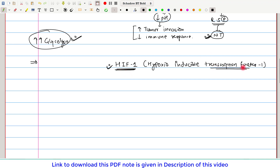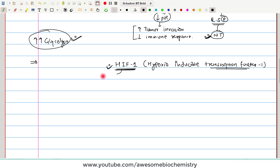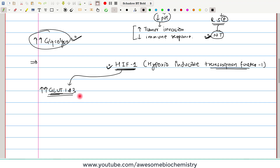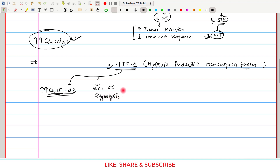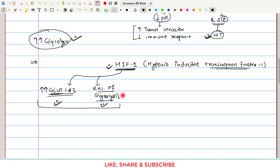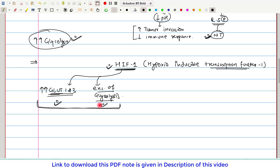HIF1, as it is a transcription factor, increases the transcription of many different genes. For our interest, it increases the transcription of GLUT1 and GLUT3 — the glucose transporters. This leads to increased glucose entry inside the cancer cells. It also increases the transcription of enzymes of glycolysis, leading to an increased rate of glycolysis. Combining these two effects, more and more glucose is entering the cancer cell and more glycolysis is occurring — cancer cells become glucose hungry.